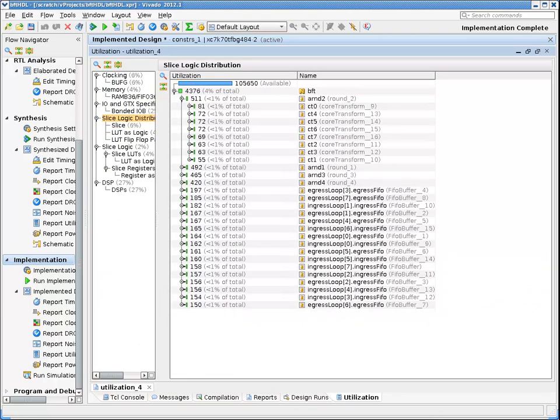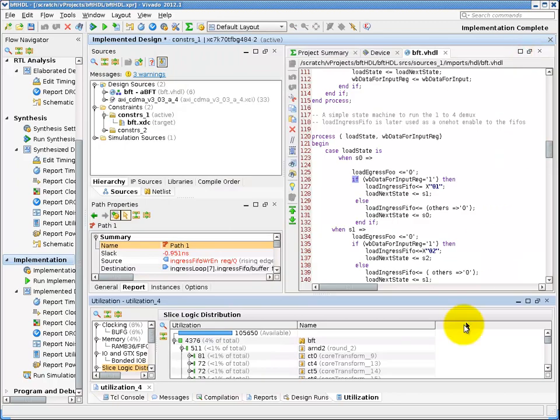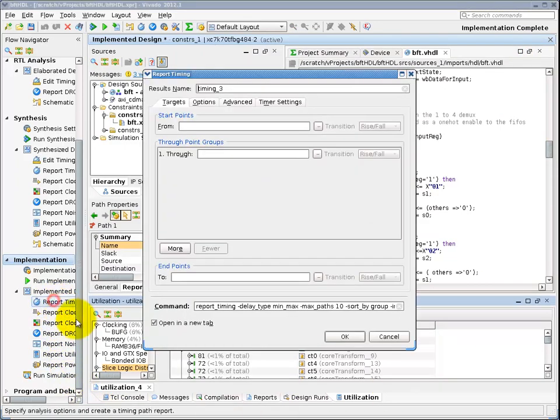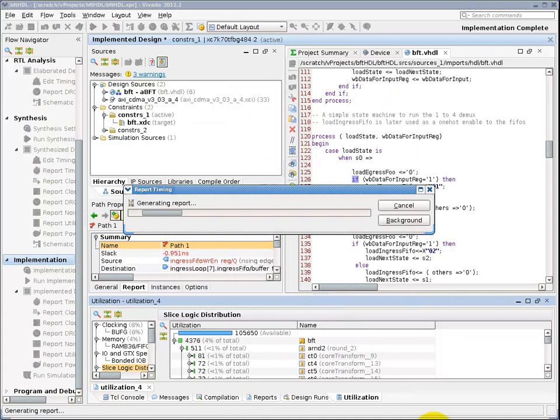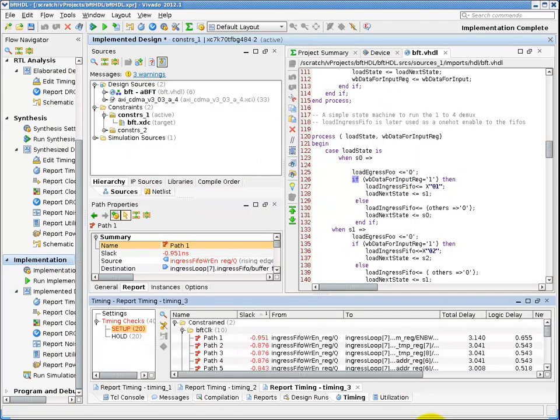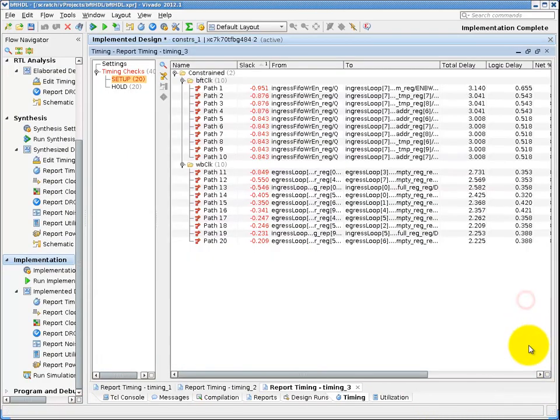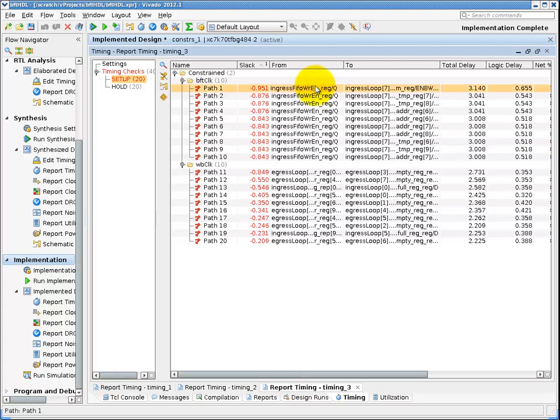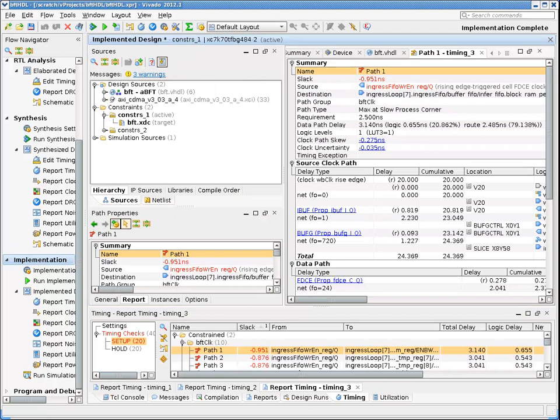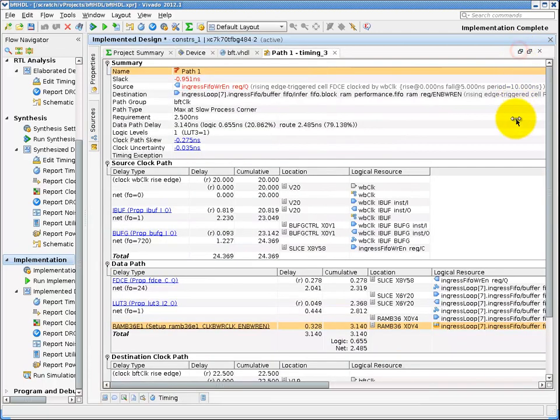Now we will run timing reports, just like we did at the post synthesis stage, but instead of estimation for net delays, we are using the actual routing delays from the placed and routed design. We are running the static timing analysis live, in memory, as opposed to just reading a report file from disk. This allows us to do very powerful interactive queries, and incrementally add in constraints if we need to for what-if analysis.